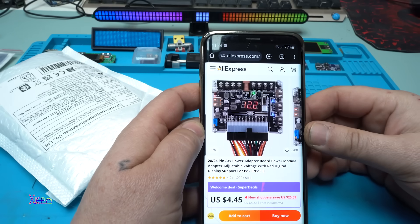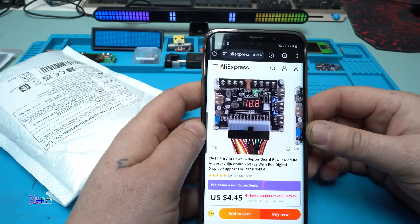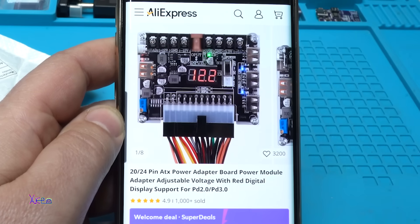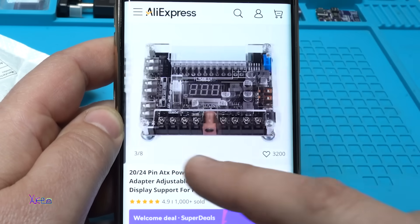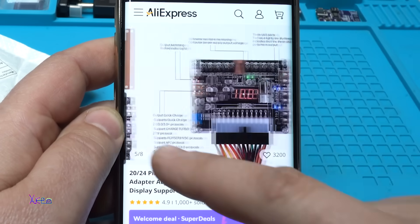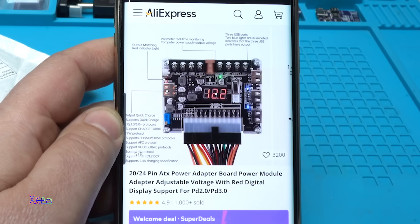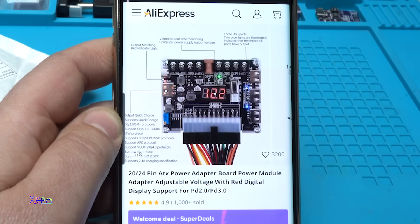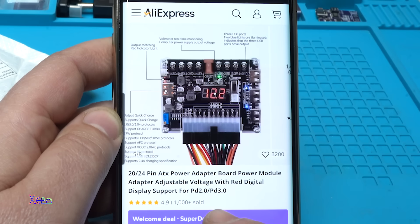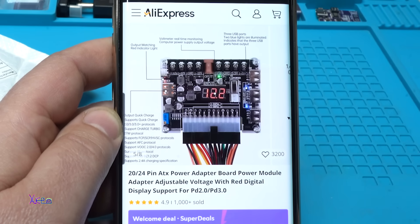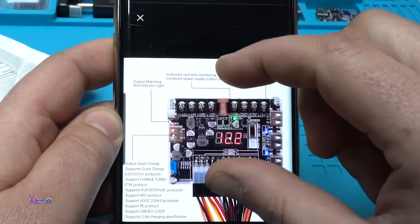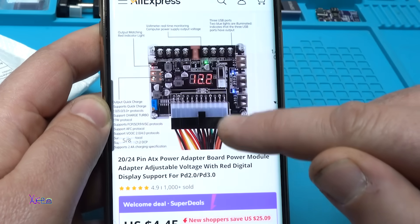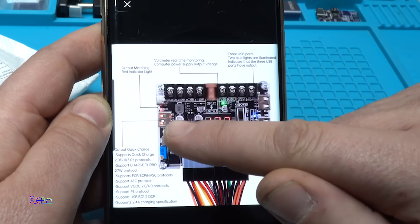Another day, another module from AliExpress. This module costs around 4 US dollars. Take a look. What do you think it is? It's a 20/24 pin ATX power adapter board power module adapter with adjustable voltage, with red digital display, and support PD 2.0 or PD 3.0. It has a voltmeter, a USB with PD, voltages here.